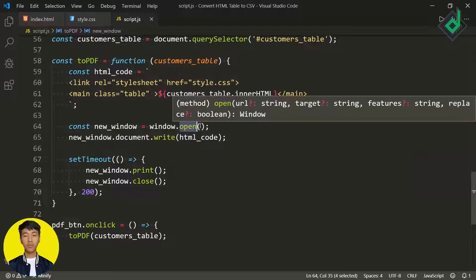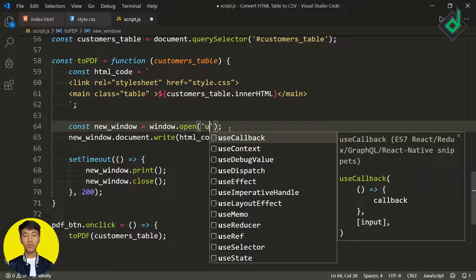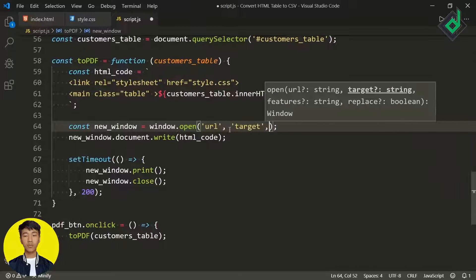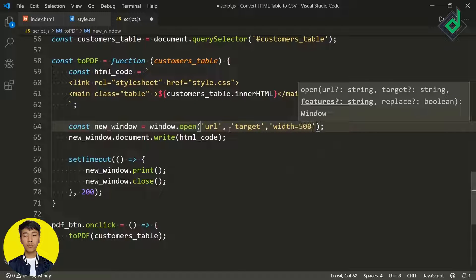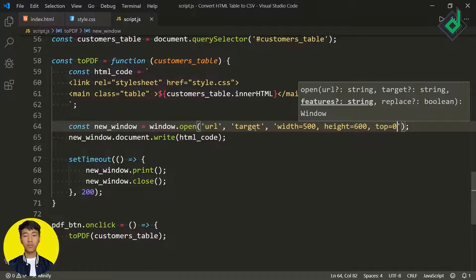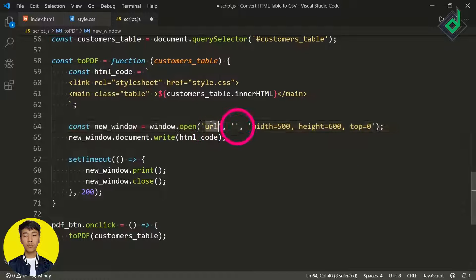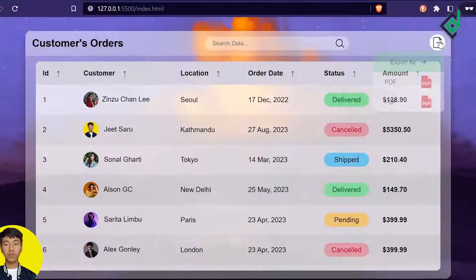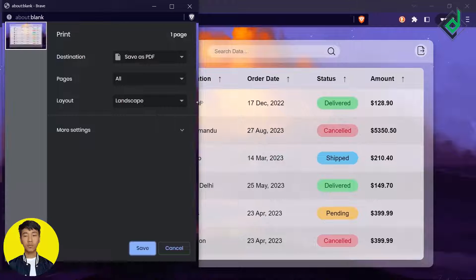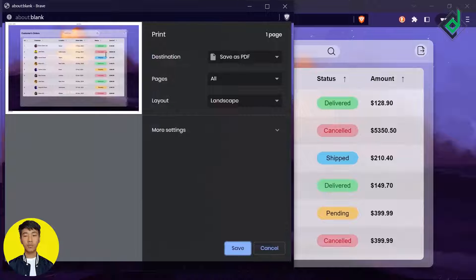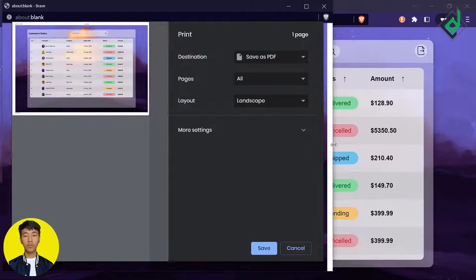Similarly, if you want to create a separate popup window with a different height, width, and position, within the 'window.open()' method for the third parameter you can pass a string like 'width=500, height=600, top=0'. For the URL and target I'm giving empty strings. In the browser if I hit that PDF option, you can see we are getting a new window with those specified dimensions.